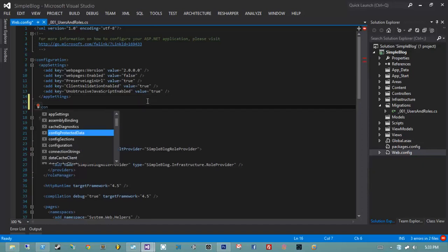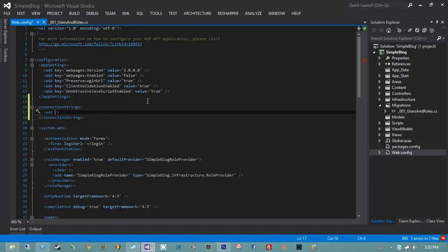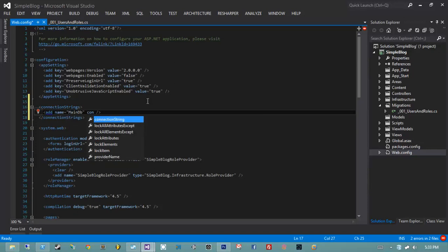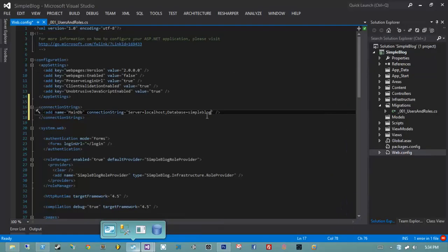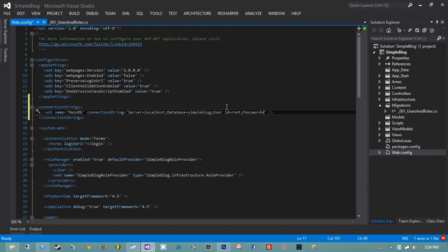To do that we use the ConnectionStrings element, sitting directly under Configuration. After my AppSettings I'll write a ConnectionStrings element and inside it add an Add element with the name 'MainDB' for main database, with a connection string value. A basic MySQL connection string is: server=localhost; database=simple_blog; which correlates to our schema. Then I'll put in user id — I'm using root — and a password. For production you definitely don't want to use root.